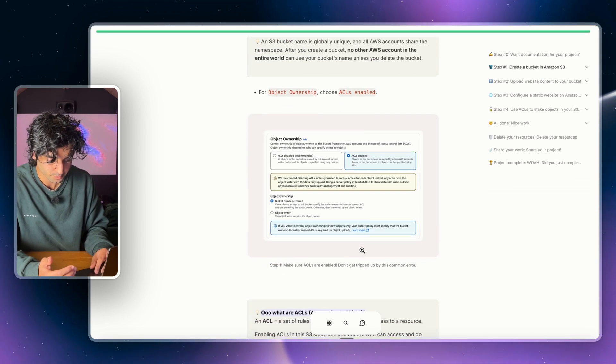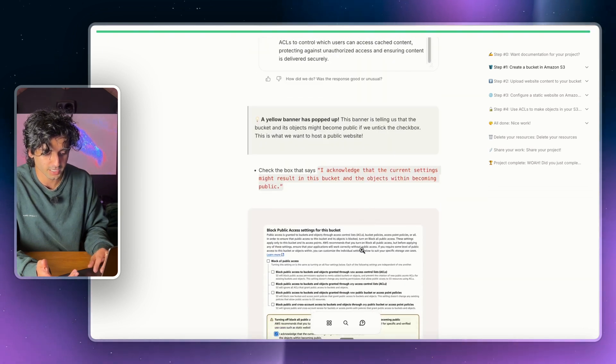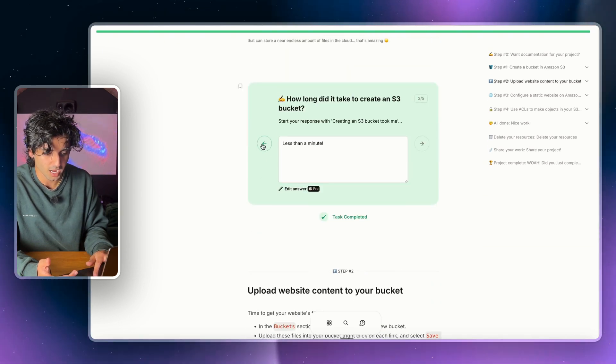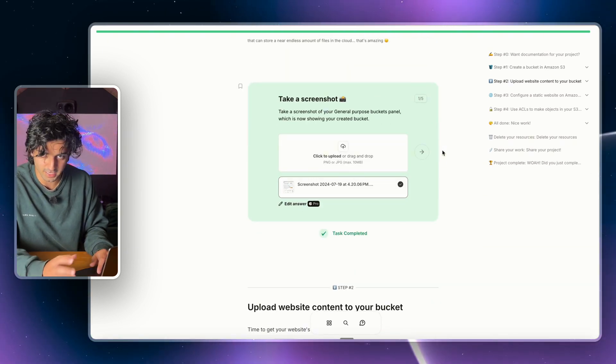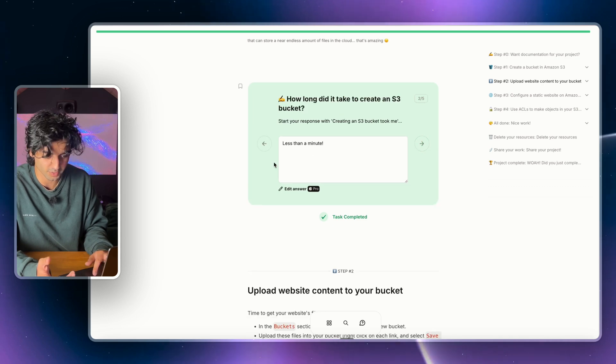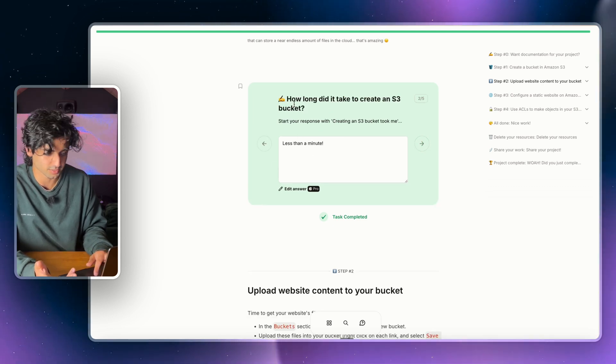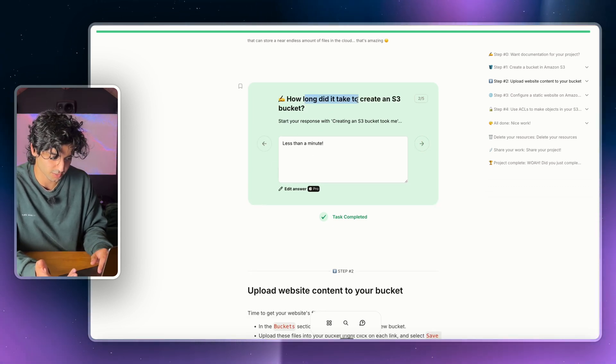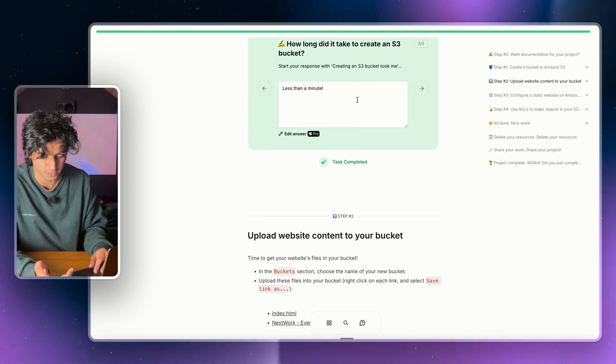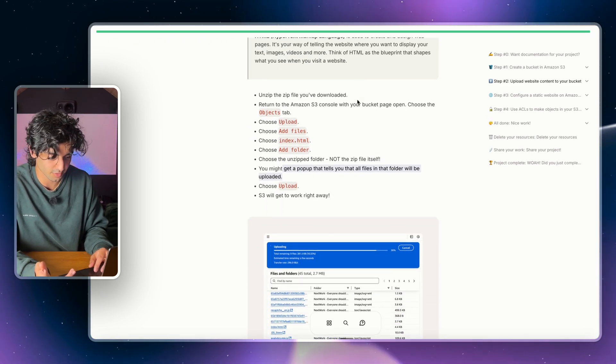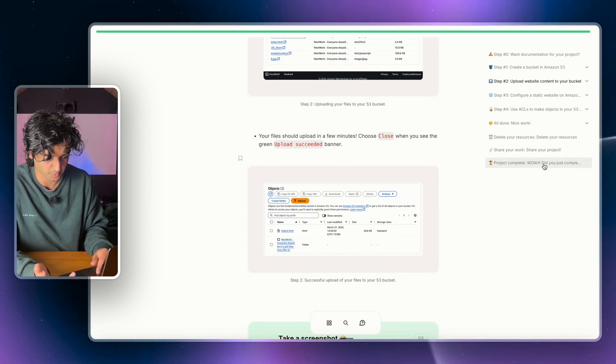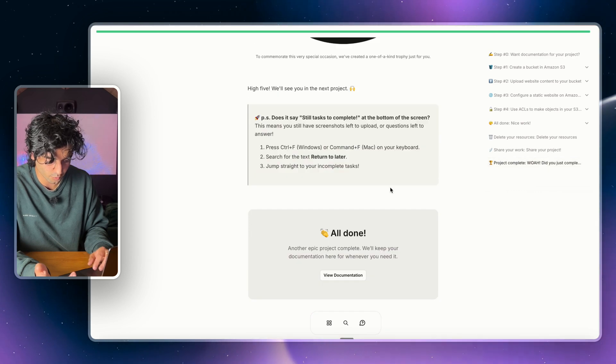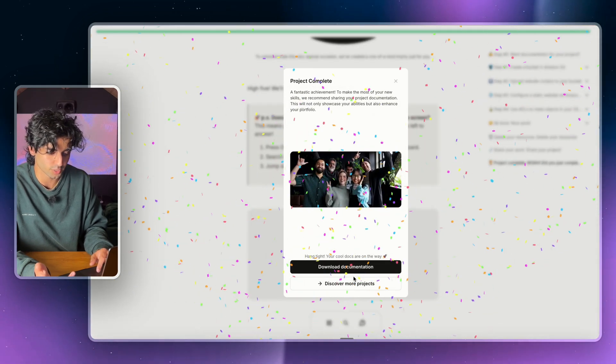And as you go through, what I'd recommend doing is you'll see these boxes here. I'd recommend filling these in because at the end you'll get a special surprise. So fill in these questions. They're going to ask you things like how long did it take to create a bucket, or they're going to ask you for definitions, screenshots, that kind of thing. But you will get step-by-step instructions here.